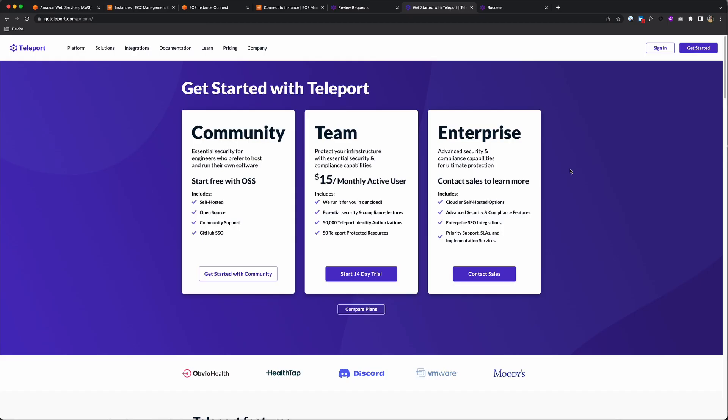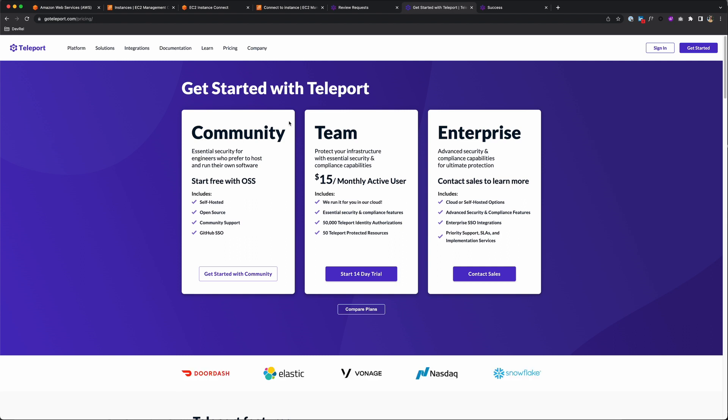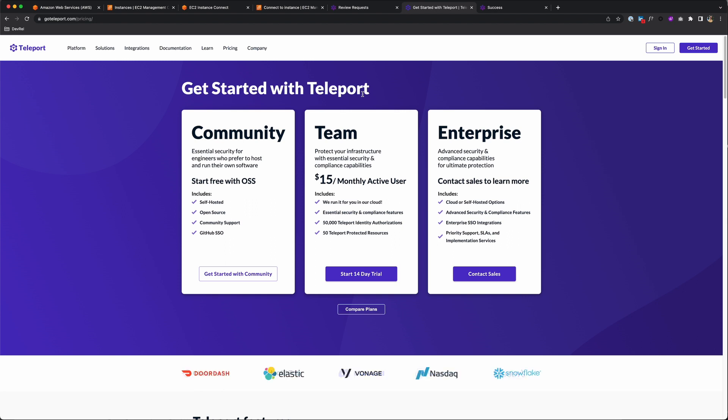Now it's your turn to download Teleport and add your first kubernetes cluster. Get started with their community open source edition or start a 14-day free trial of our cloud-hosted team edition. You can find answers to many other questions at goteleport.com or in our Slack community at goteleport.com slash slack. Thank you for watching.